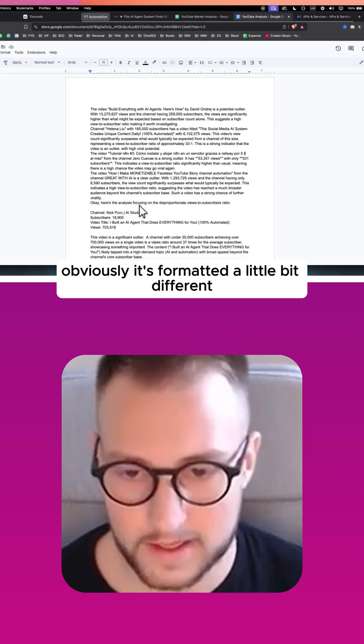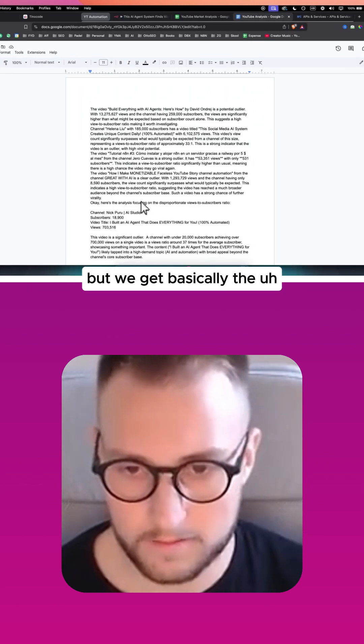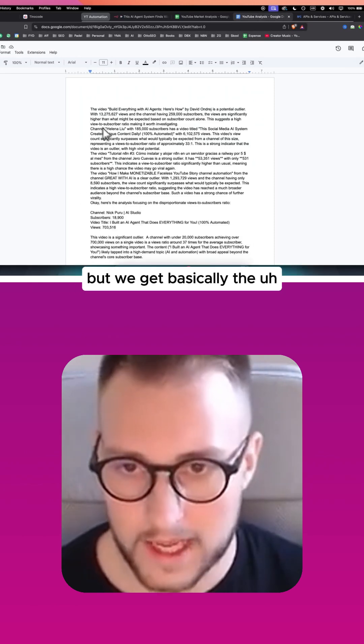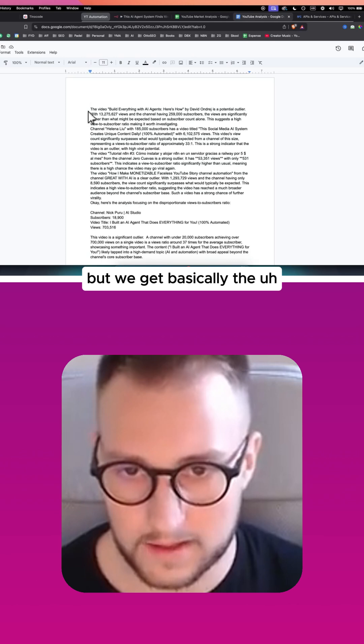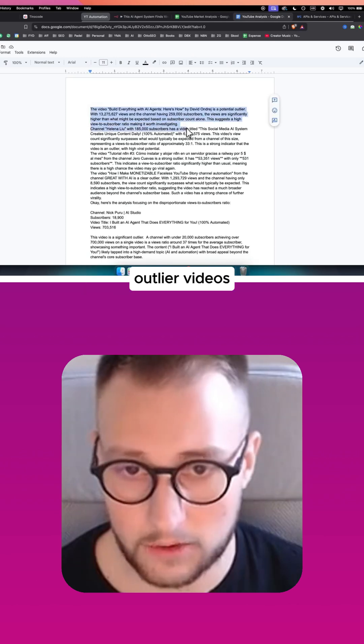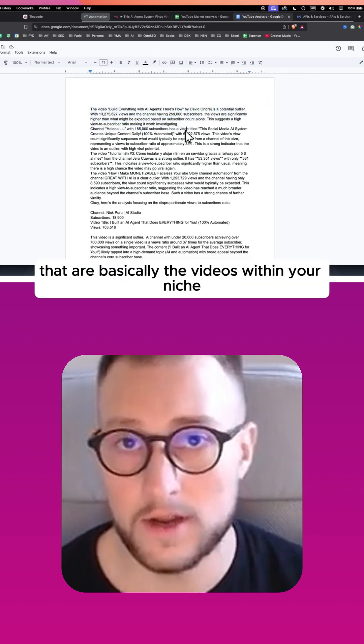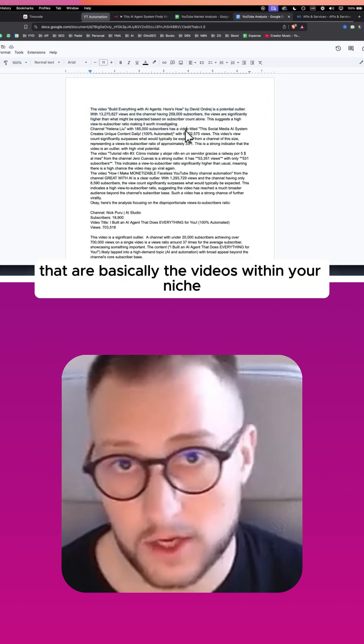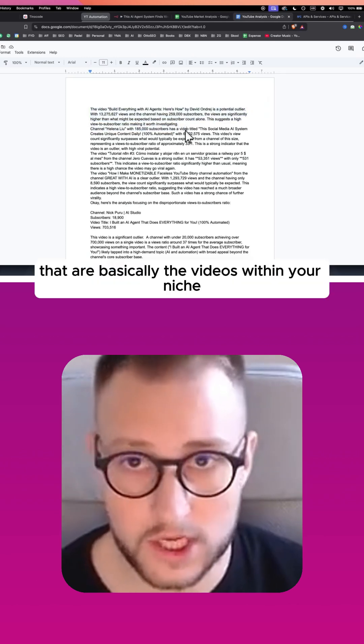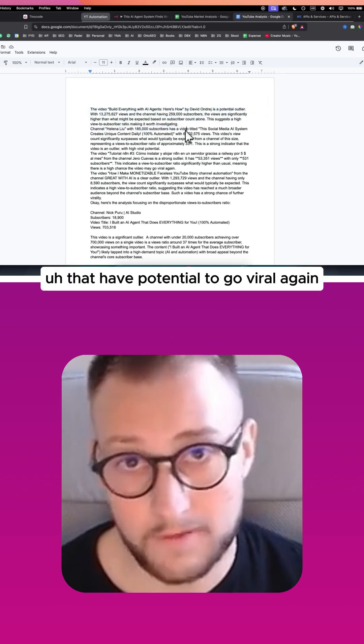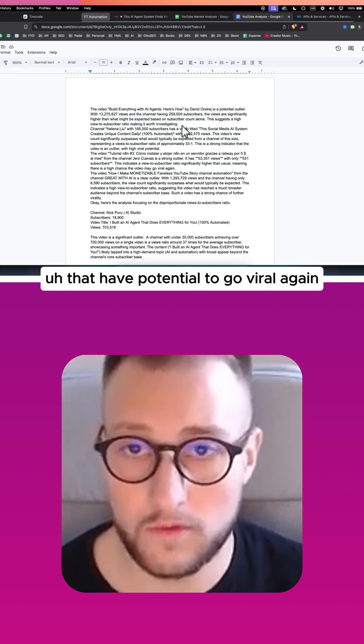Obviously it's formatted a little bit different, but we get basically the outlier videos that are the videos within your niche that have potential to go viral again.